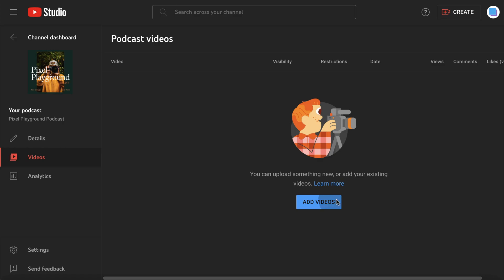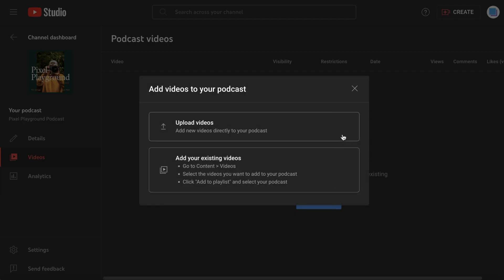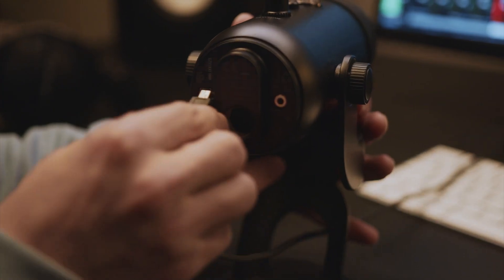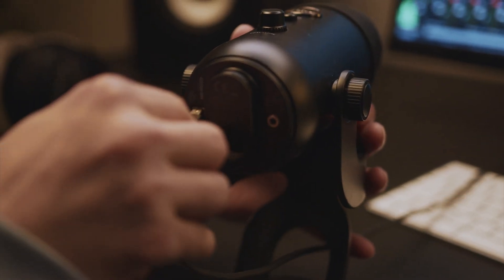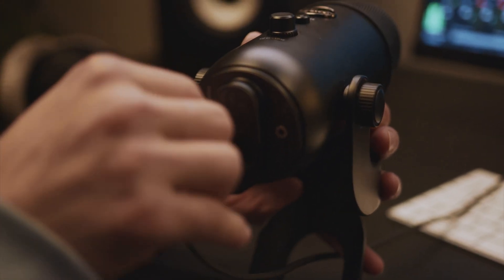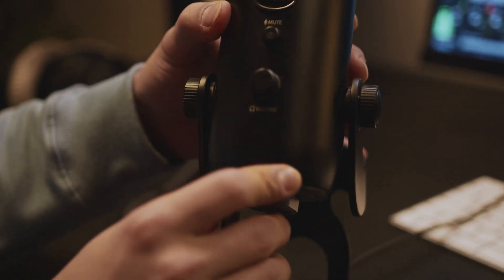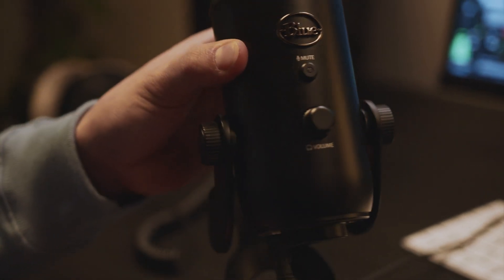Just click Add Videos, and you can upload new episodes or add existing videos as podcast episodes. Keep in mind that all of your podcast episodes will still need to be video files.